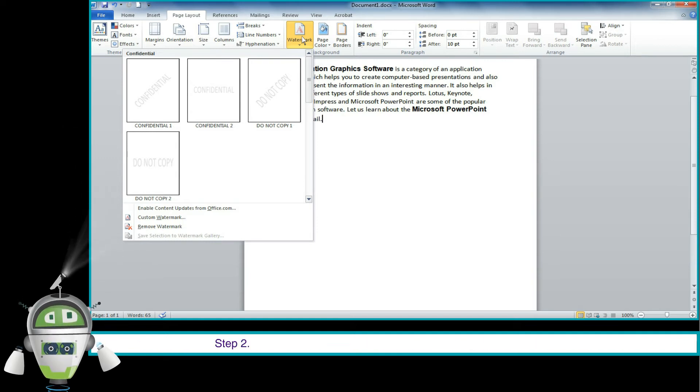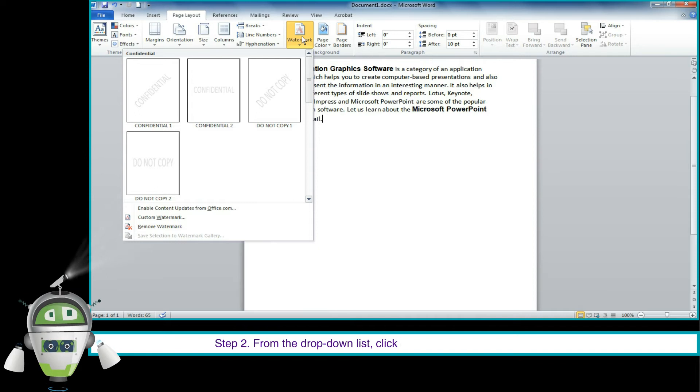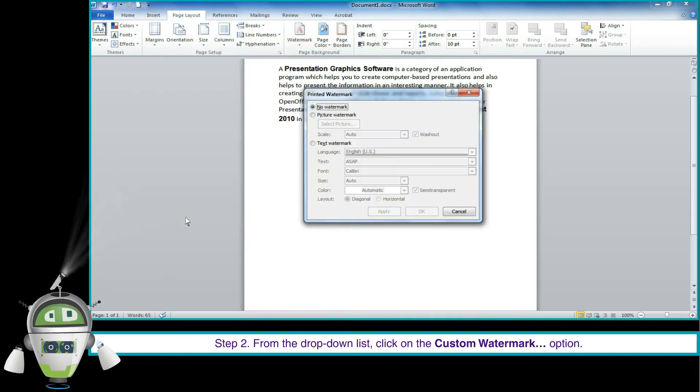Step 2. From the drop-down list, click on the Custom Watermark option.